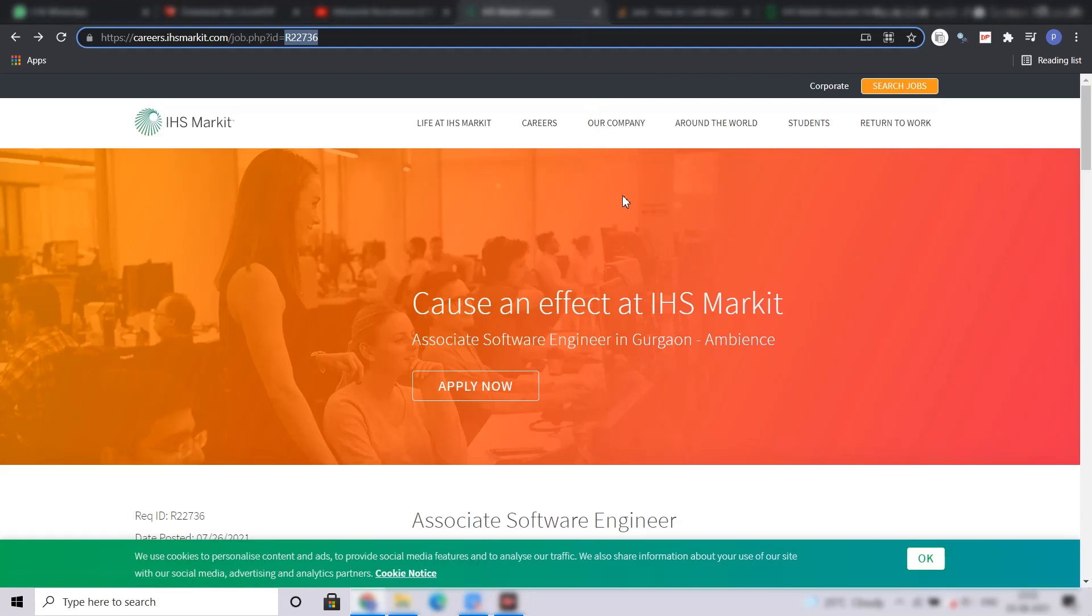Here, I will tell you what is the job profile, the location, the roles and responsibilities, the qualifications required, the skills, the application procedure, and at last I will tell you what is the CTC which is offered by IHS Market for this position.